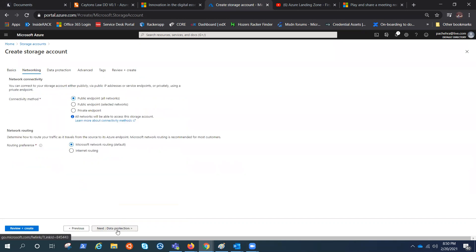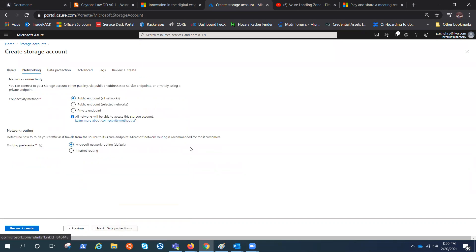Let's click on networking. Here we have the connectivity methods, like public endpoint for all the networks. You can select what all networks and the private endpoints. We'll cover all these options once the storage account is created, and one by one we'll see everything.